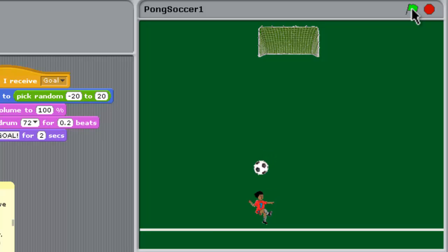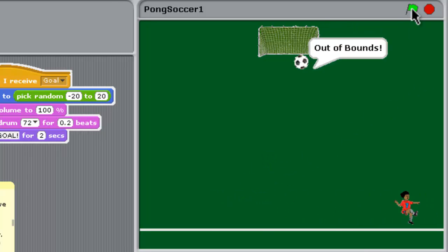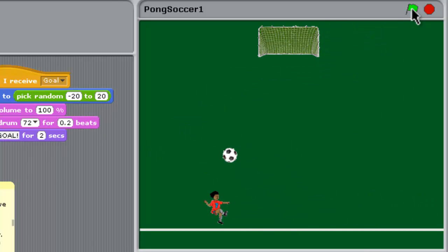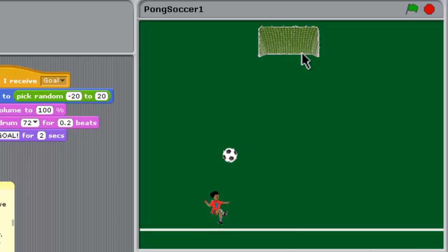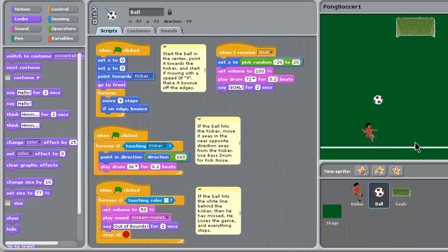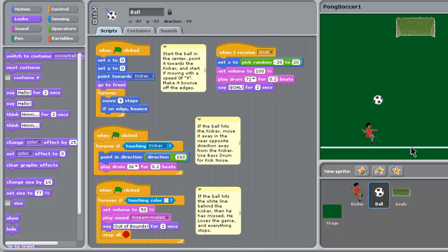When the goal was scored we got the out of bounds message. The reason being that part of that goal frame is white and we made our out of bounds line white as well, so we're going to have to fix that and change this out of bounds line to a different color.